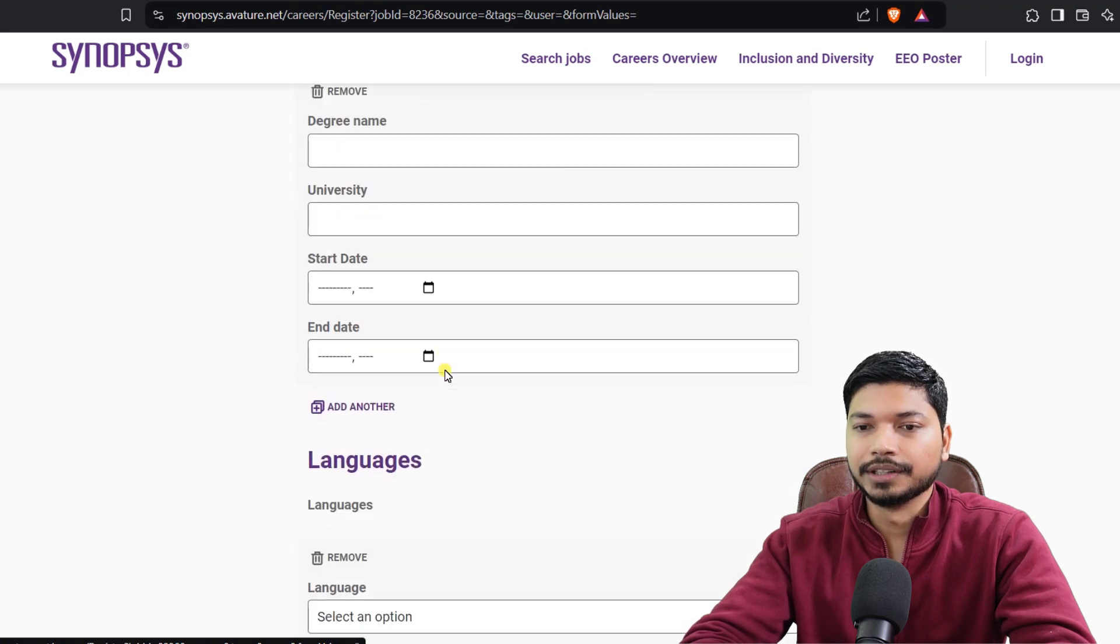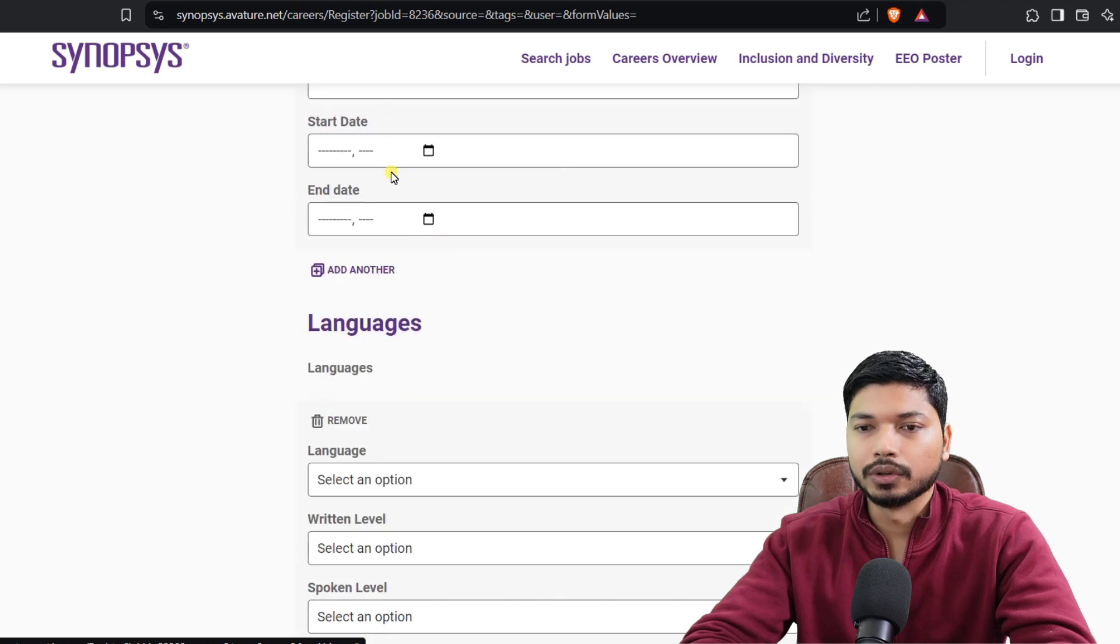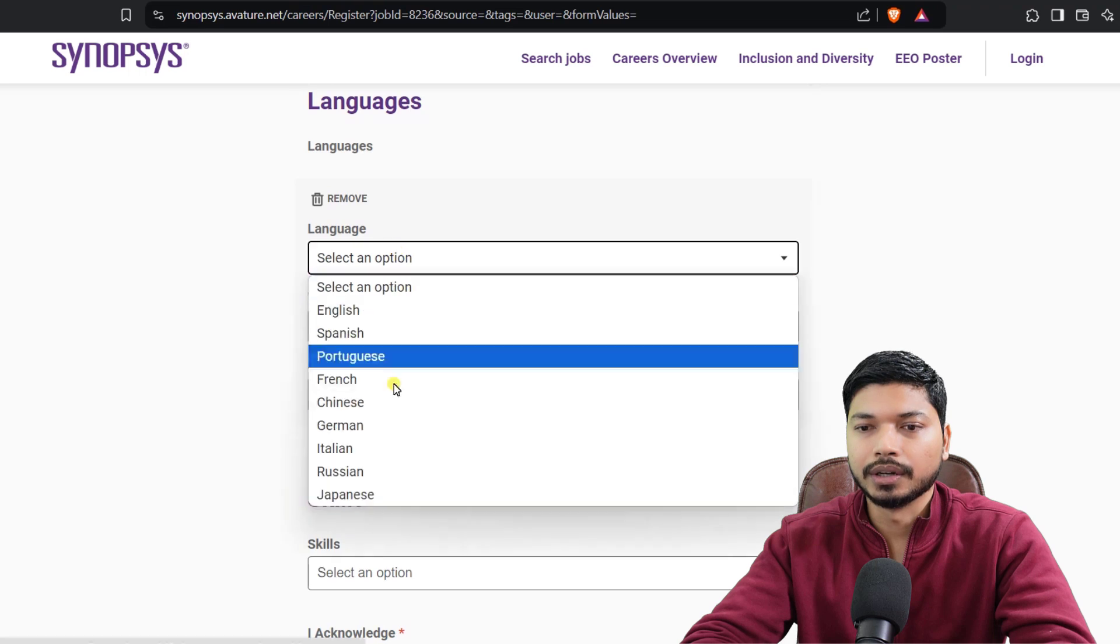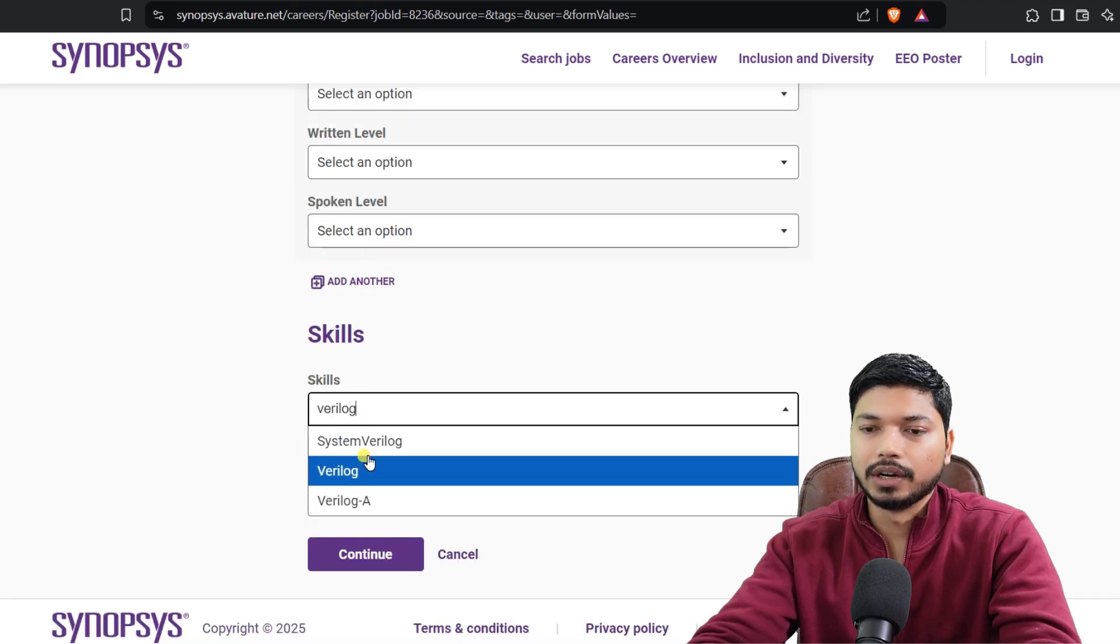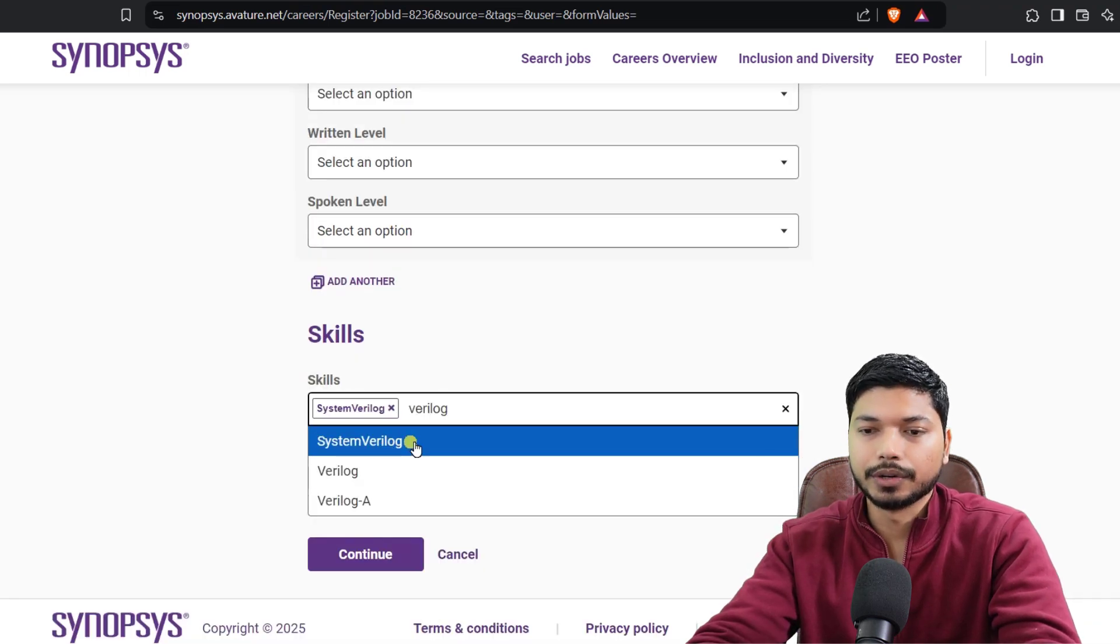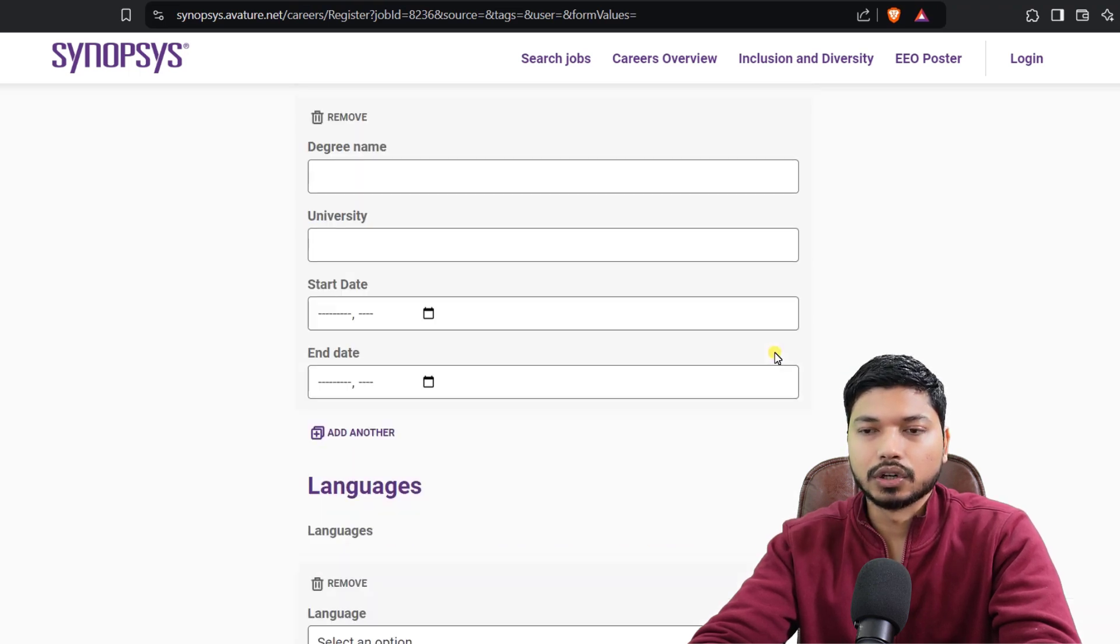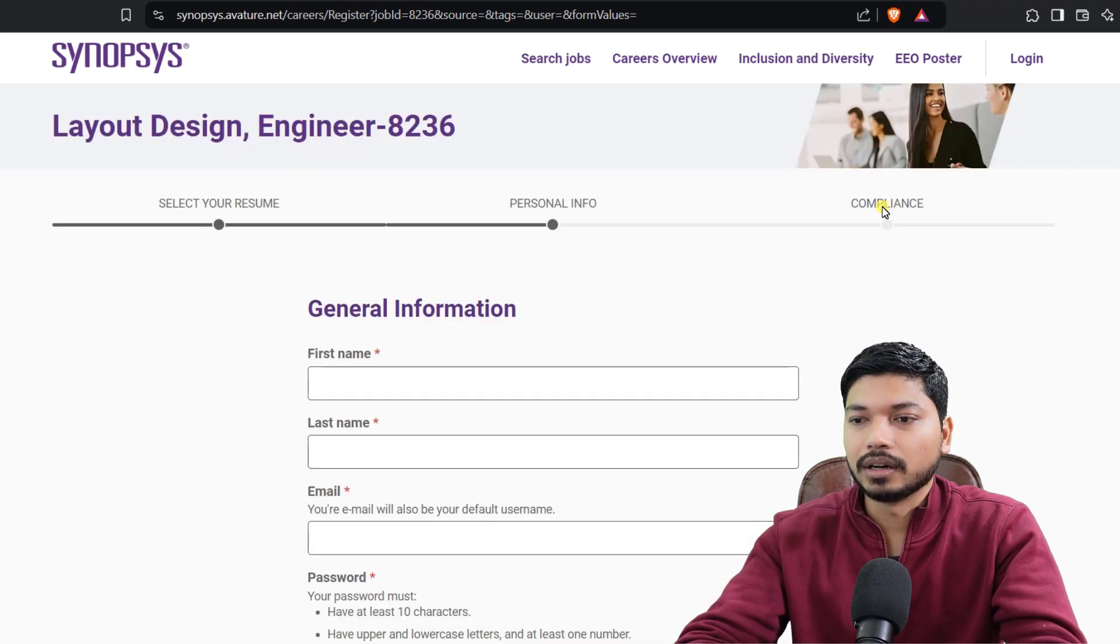Work experience: if you have work experience you can add, otherwise just click on Remove. Education details: you need to write your education details here, the degree name, your B.Tech degree, and your university name, the starting date. Language: whatever language you know you can select. You can see Verilog is there, SystemVerilog is there. From here you can select the skills whichever you have. C programming will be there.